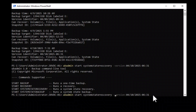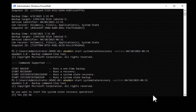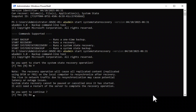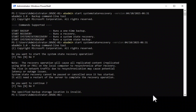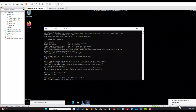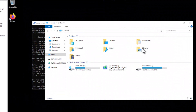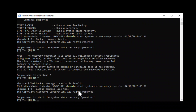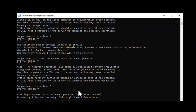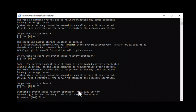Now restore the selected backup version by typing: wbadmin start systemstaterecovery -version followed by the backup version identifier. Confirm that you want to start the system state recovery operation and continue. Note: make sure the external disk where the backup is stored is connected and online. The recovery process will then start and will take a few minutes to complete.